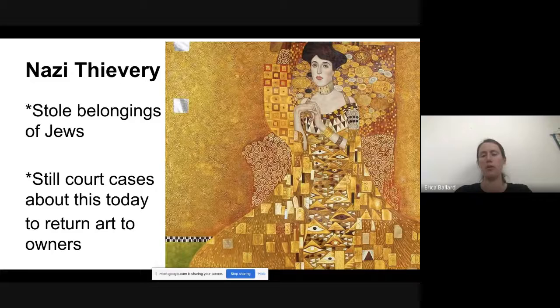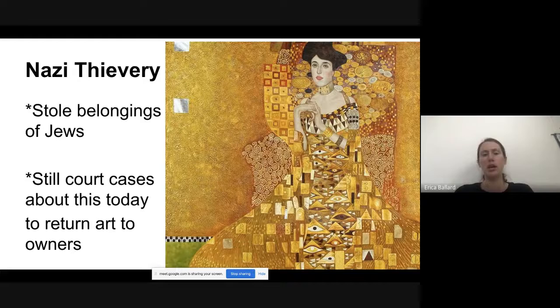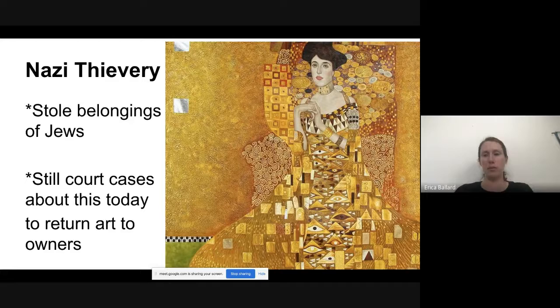Nazis also would steal a lot of stuff from Jewish people's houses. There's a famous painting called The Woman in Gold — if you go to New York, you can see it now. It belonged to a Jewish family in Austria. After the war, one or two members of the family survived and wanted their house and their painting back, but the Austrian government said no, this is now the property of Austria. It went to international court, and even today it's so hard for Holocaust survivors to get back things stolen by the Nazis.